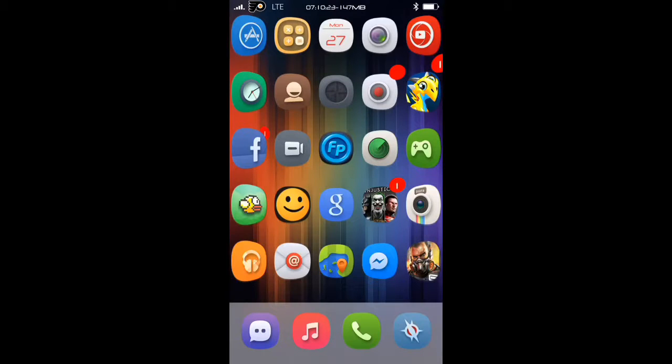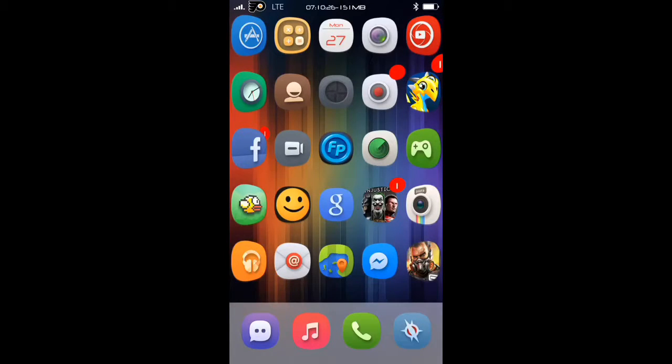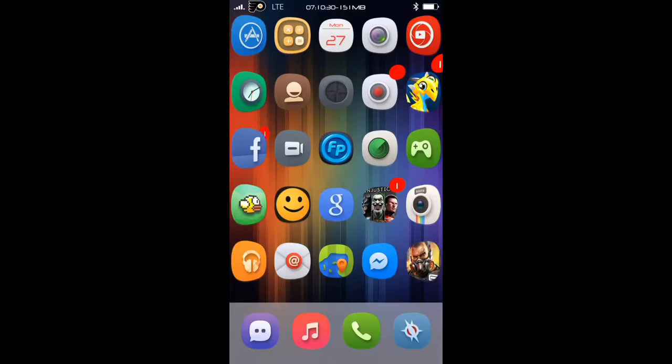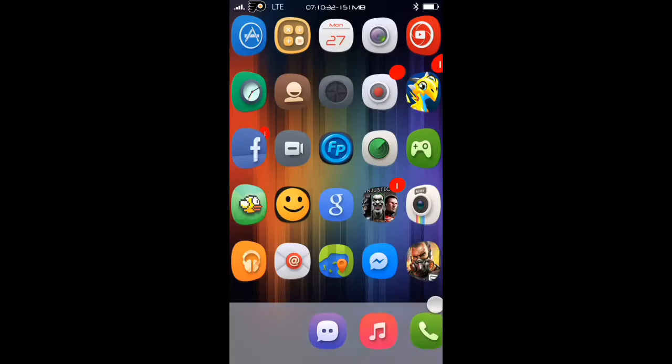Hello everybody this is Tweakstar bringing you another tweak today. Today's tweak will be looking at dock shift. Basically what this will allow you to do is change the color background of your dock.